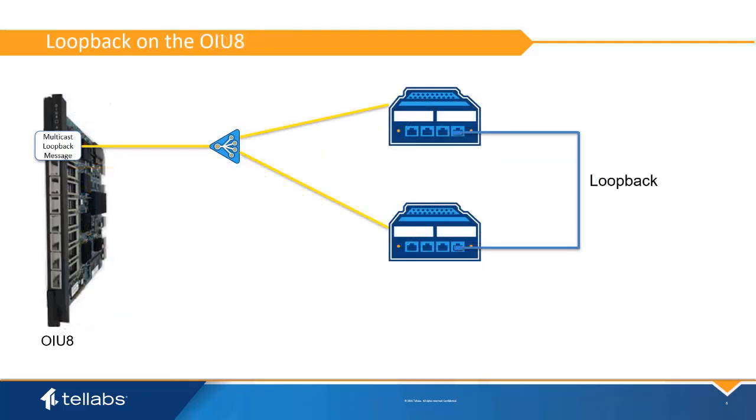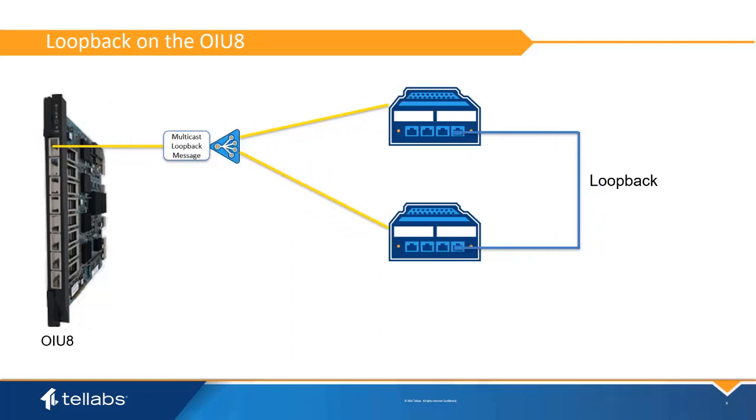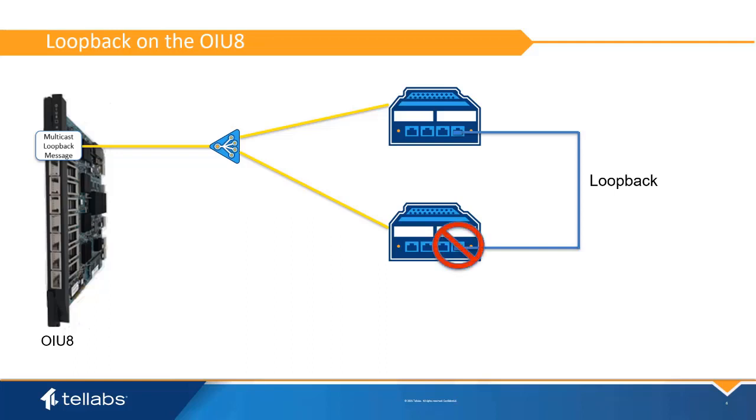The OIU8 card periodically sends a multicast loopback message downstream on the uniport. The loopback message is a multicast message and if a port is looped, will be received back at the PON card. The receiving PON card will alarm and shut down the port.